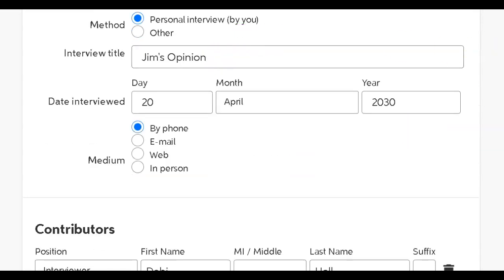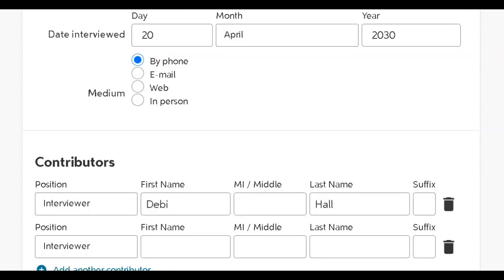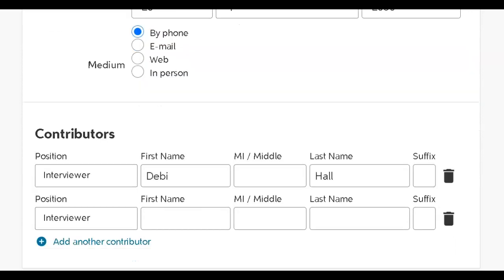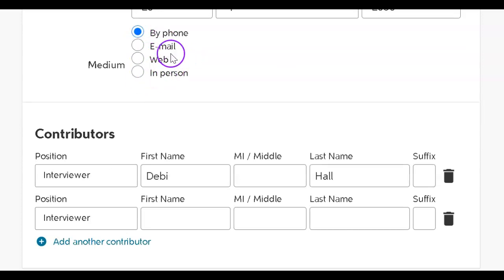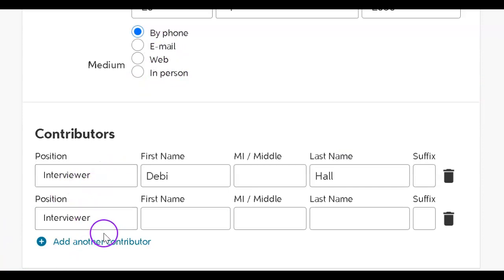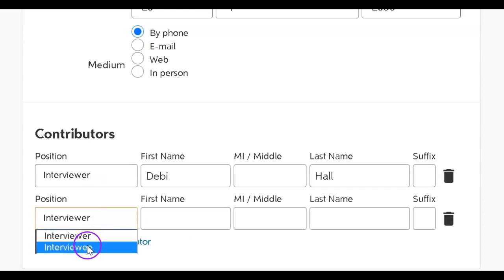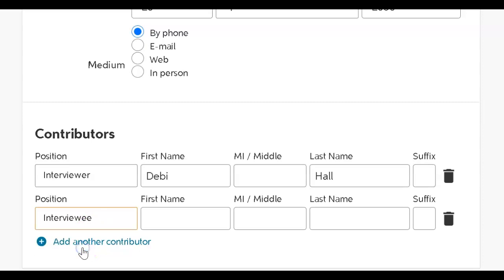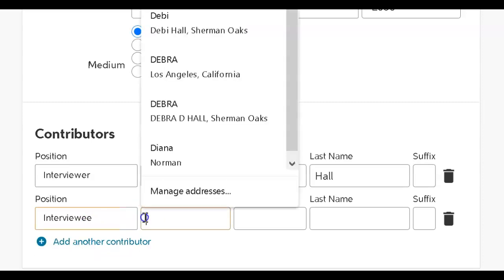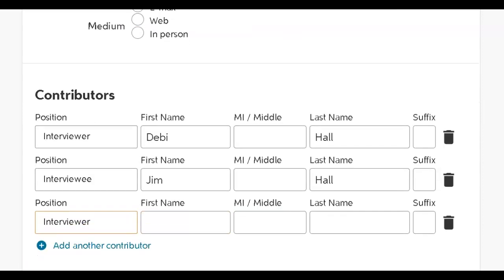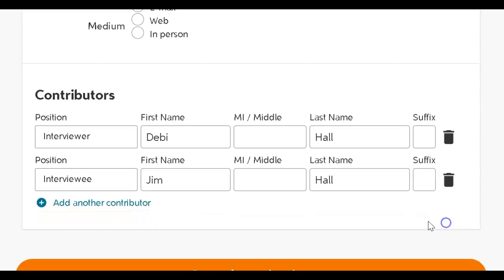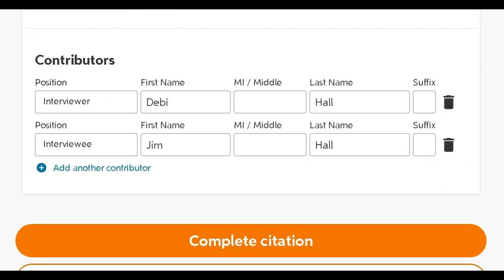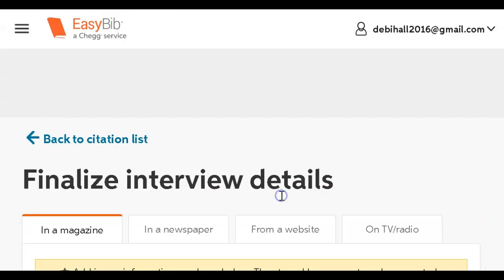I gave that little interview a title, Jim's opinion. Gave it a date. It was by phone. Could have been by email, in person or web, whatever. And then I was the interviewer, me, Debbie Hall. But Jim has to go on here. So I just click that again and click interviewee and his name. And now I've filled in all my little boxes. That doesn't need to be there. Just trash that. So now I've got my two and I complete the citation.